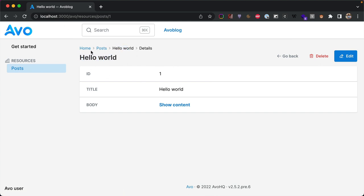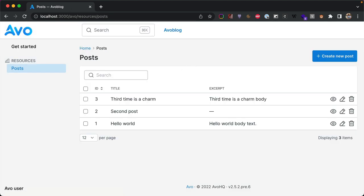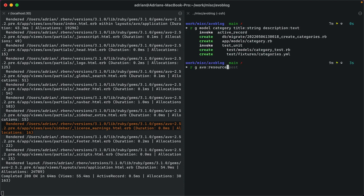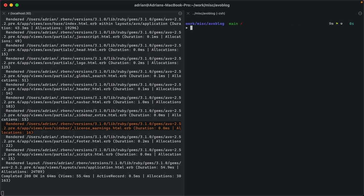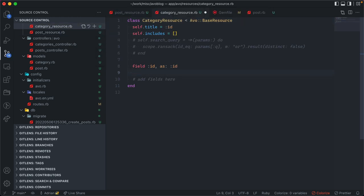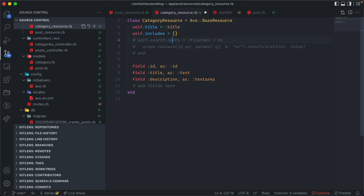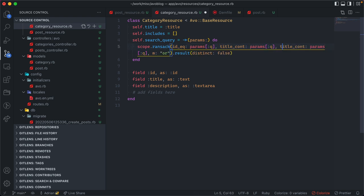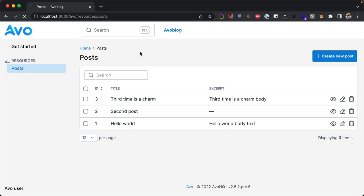Usually in blogs, posts belong to a category. Let's create the Category model and resource. We generate the category model with a title and description, and generate the Avo resource. In the category resource file we add the title field and description as a textarea. We also set the title as the resource title, enable search on title contains the query, and optionally search by description too. Then we run the migrations.